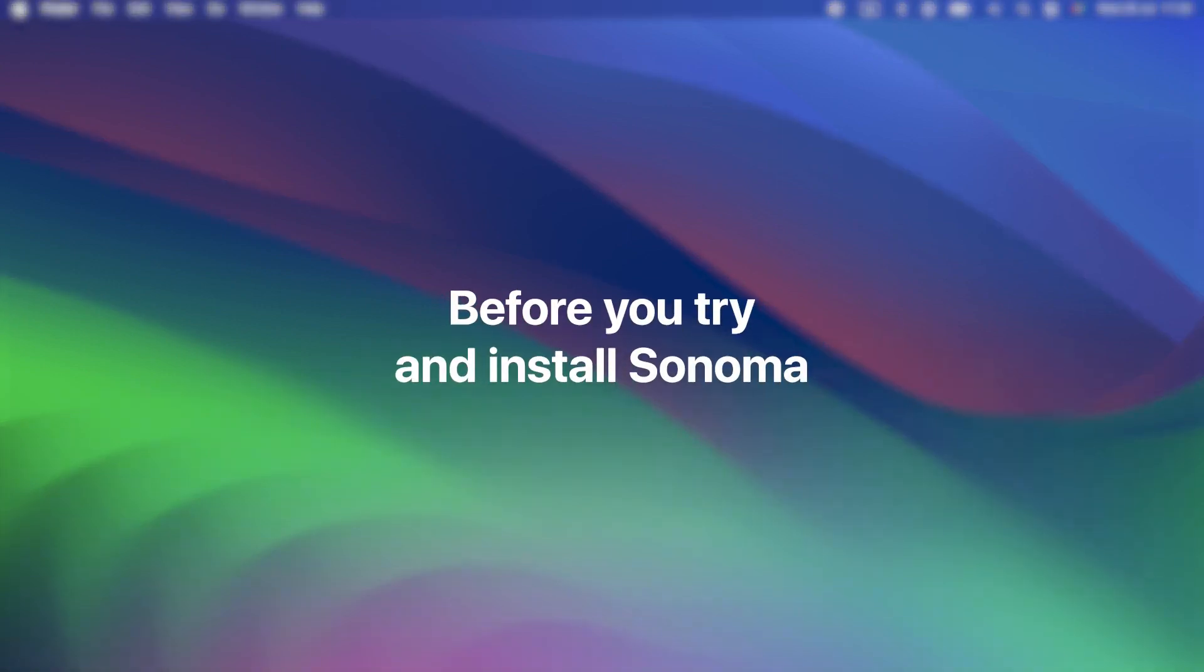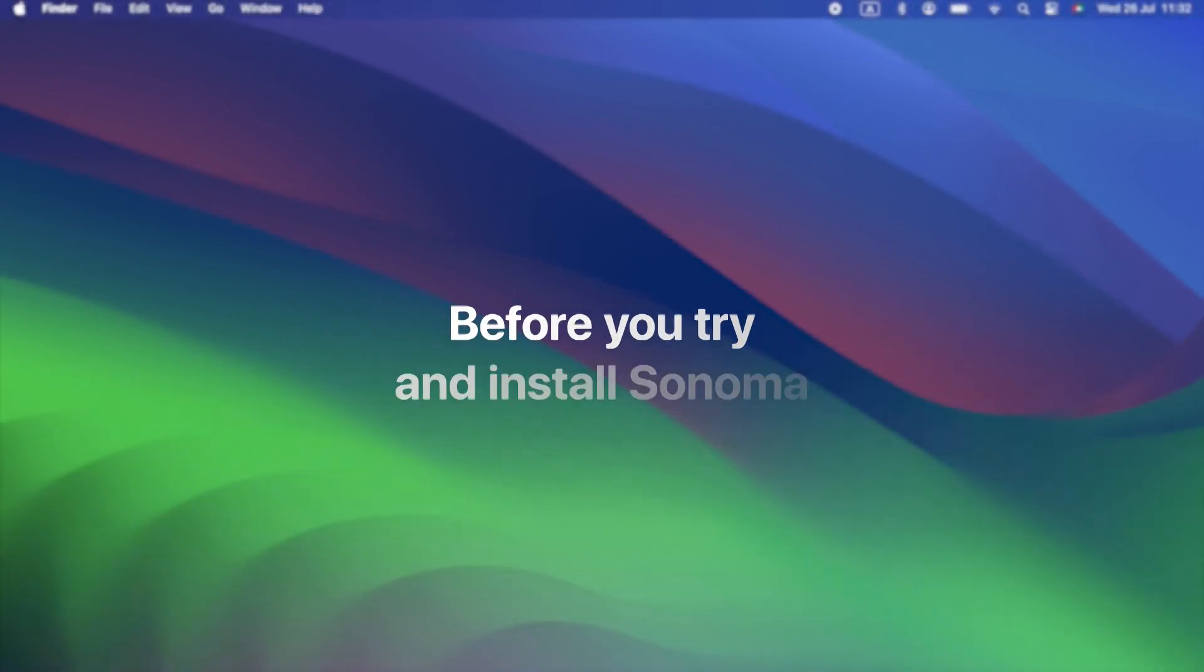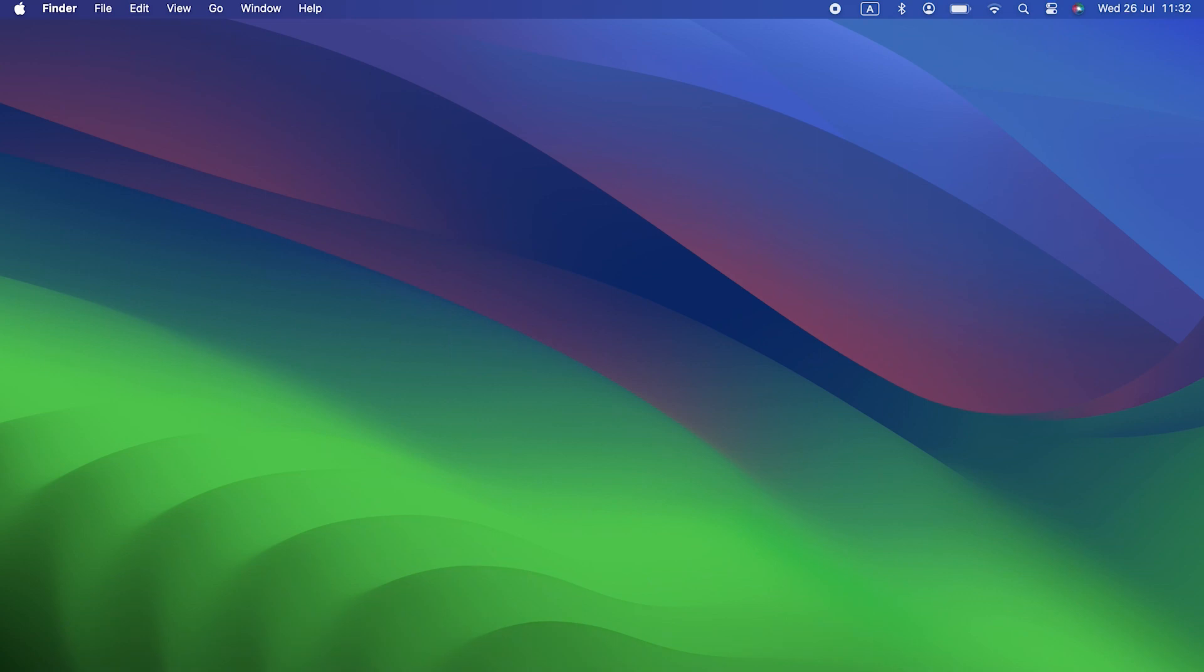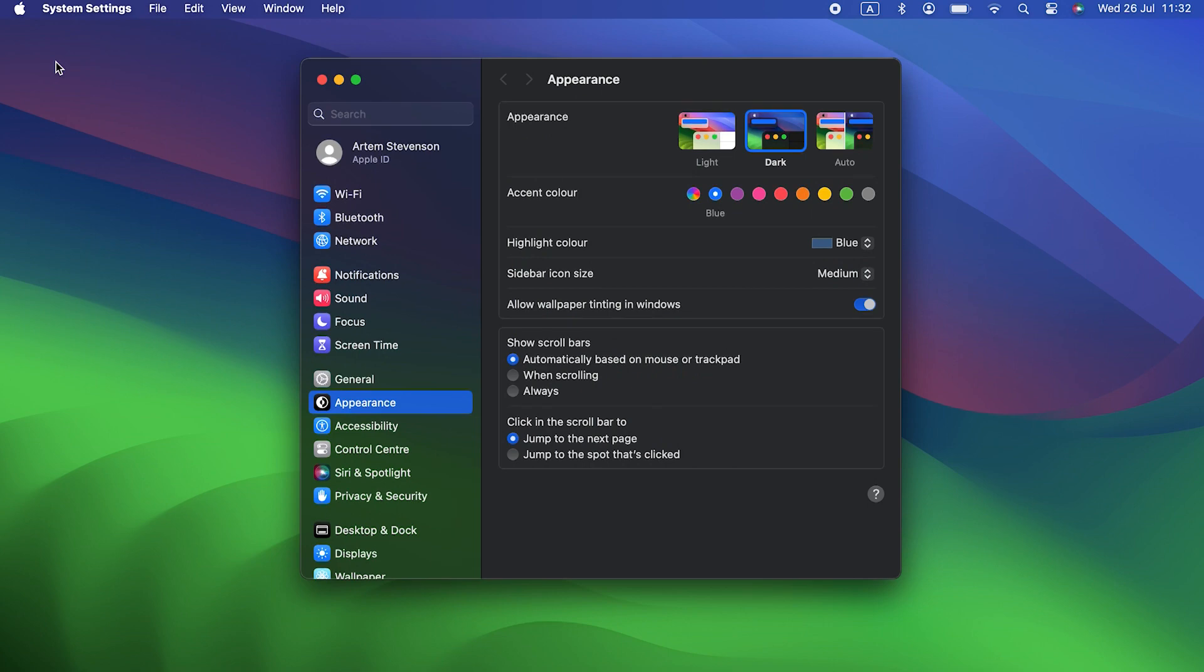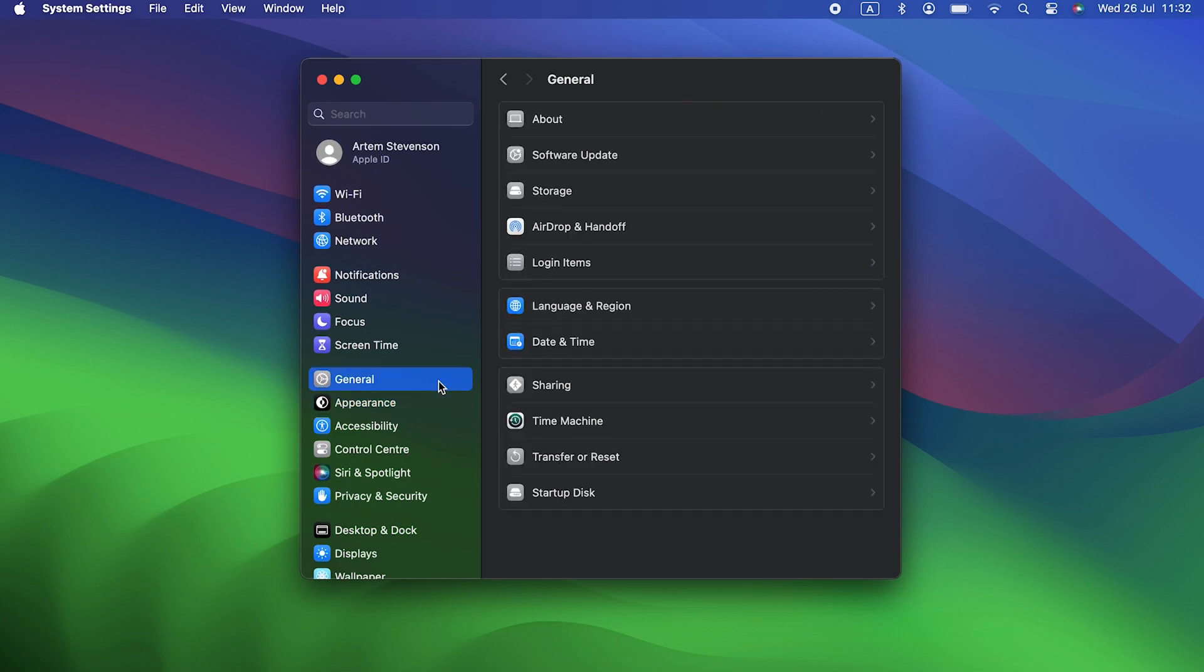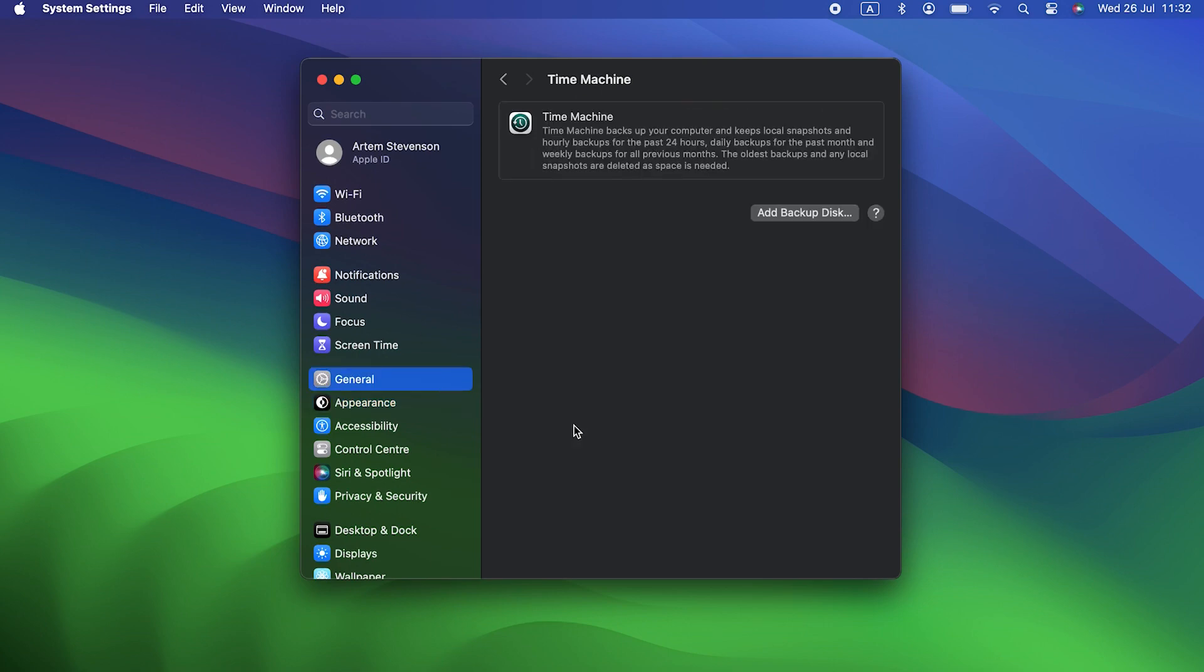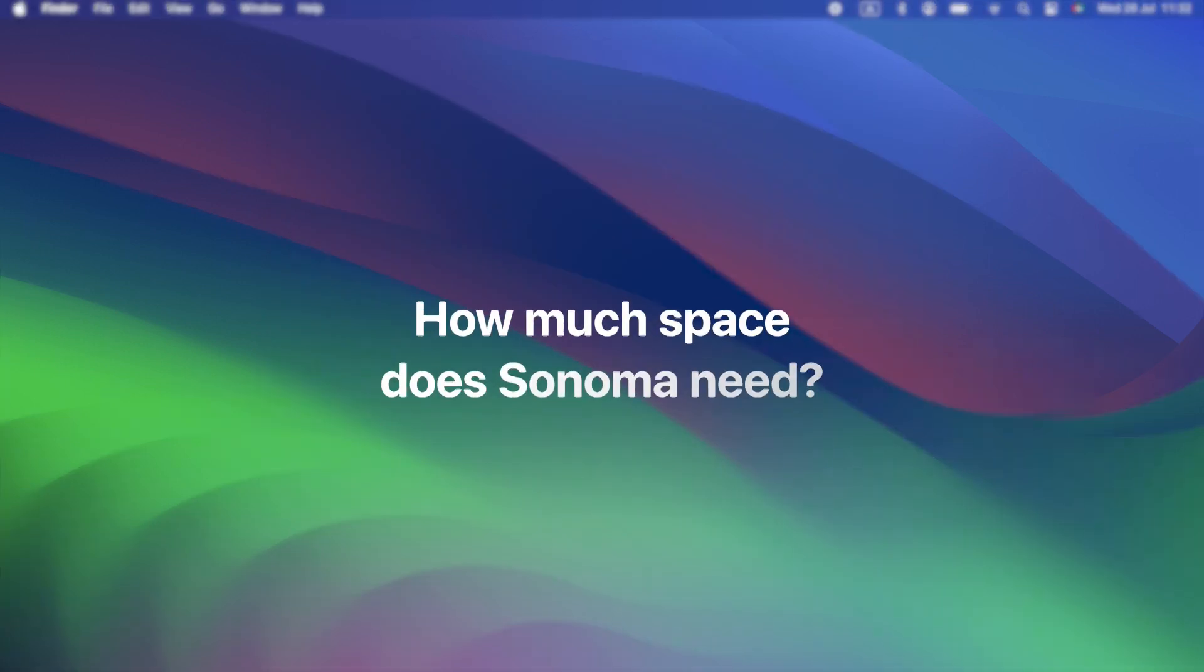Before you try and install Sonoma, have you backed up your Mac? Don't even think about installing Sonoma until you've backed up. If something goes wrong, you could lose data. It's best to use Time Machine to back up because that way you can easily recover files and settings and you can even roll back to Ventura if you need to by restoring from the backup you made just before upgrading.